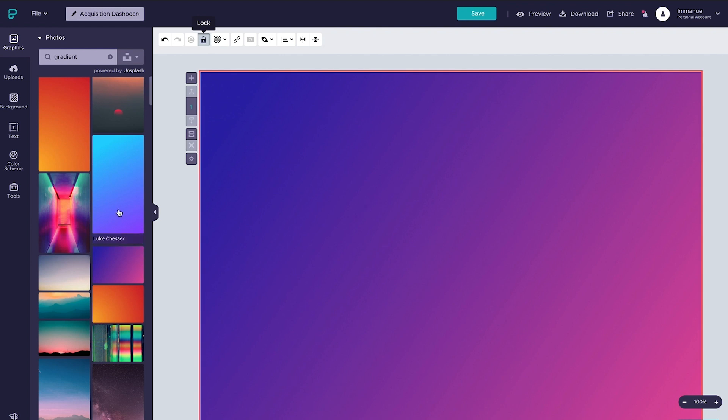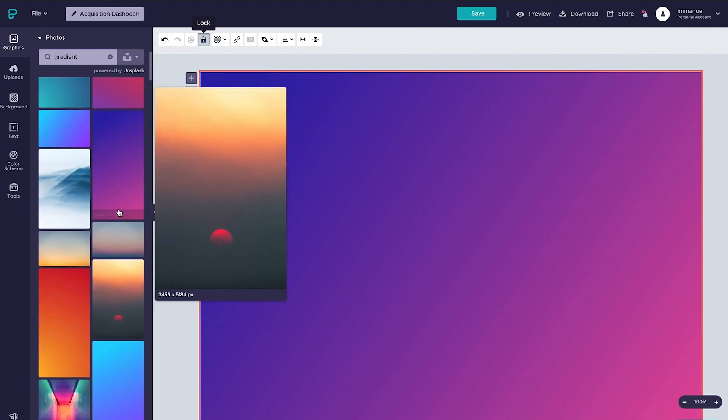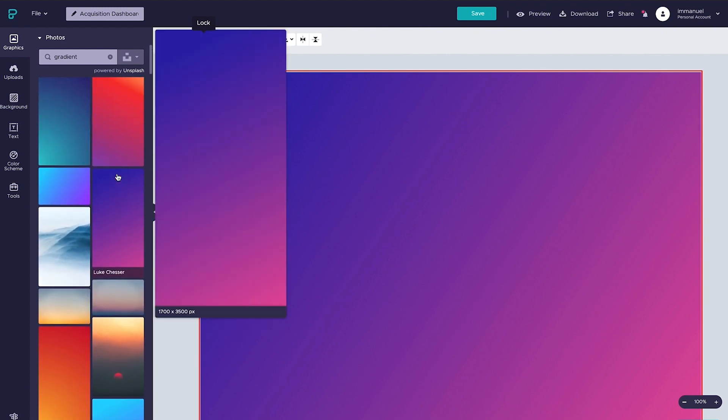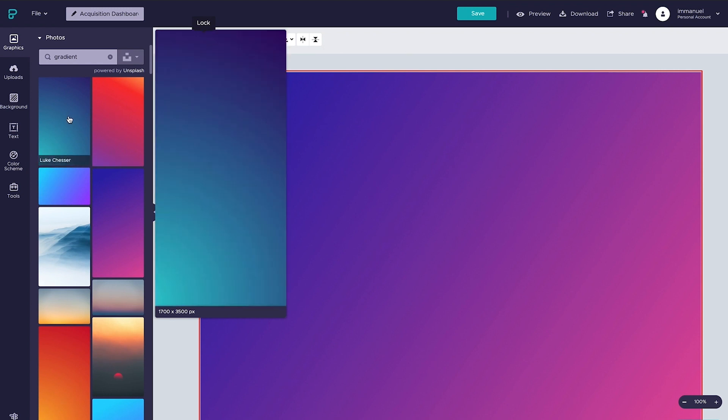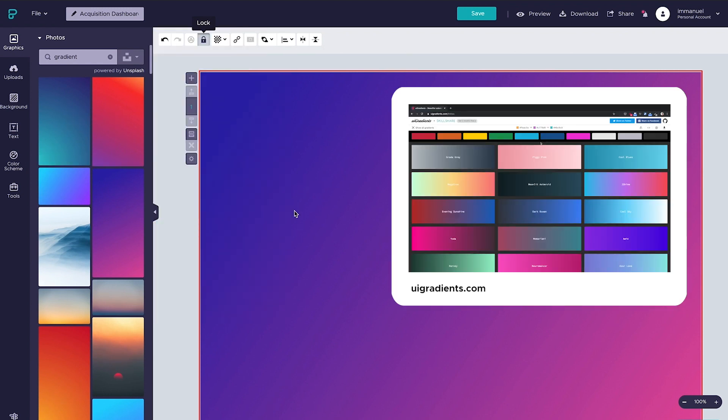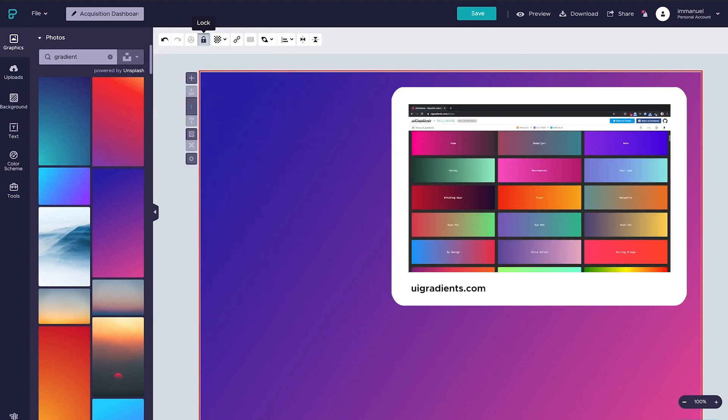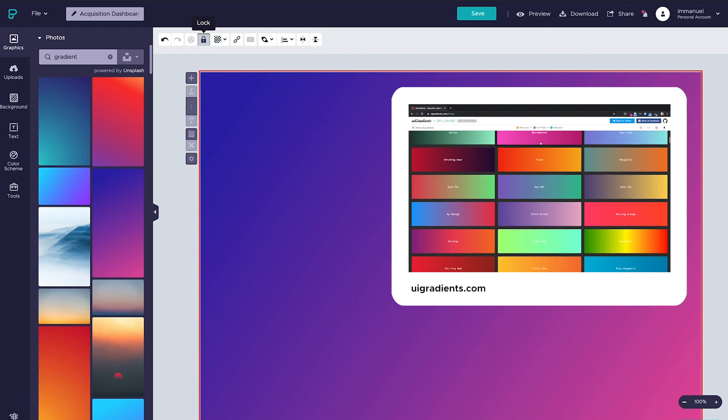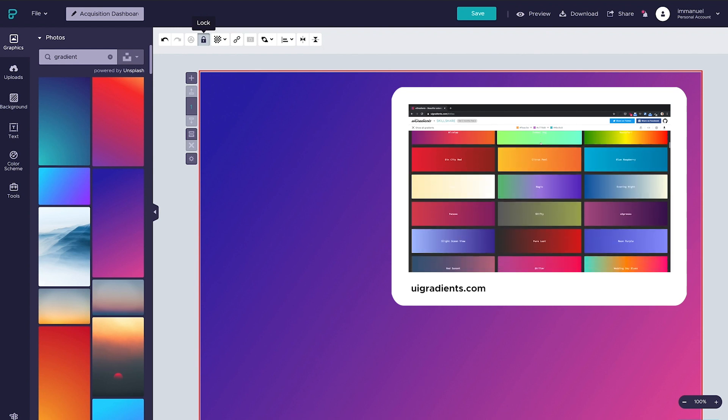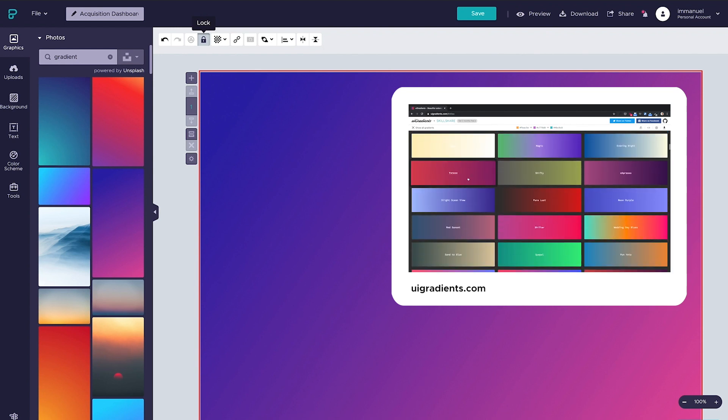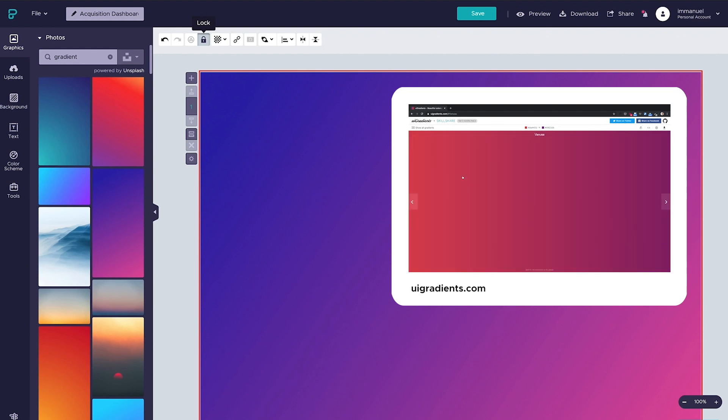Oh and by the way, in terms of gradients, if you don't find what you're looking for here in the photos panel you can always use one of the internet's many free gradient tools to create your very own gradient and then upload it to PictureChart. I personally like UI Gradients, but again there are plenty of options out there to choose from so have a look around and decide for yourself.